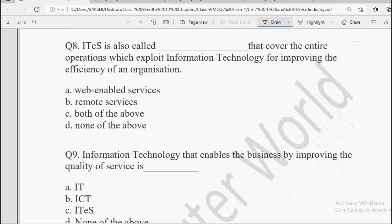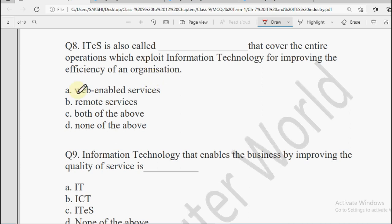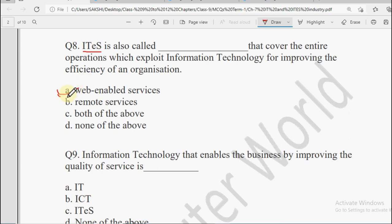Question number 8: ITES is also called dash — that covers the entire operations which exploit information technology for improving the efficiency of an organization. ITES ko aur kya kaha jata hai? Options: Web Enabled Services, Remote Services, Both of the Above, or None of the Above. ITES is also known as Web Enabled Services — services jo internet ki help se ho rahi hain. So the correct answer is option A: Web Enabled Services.